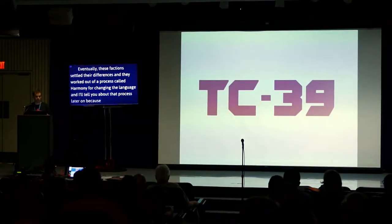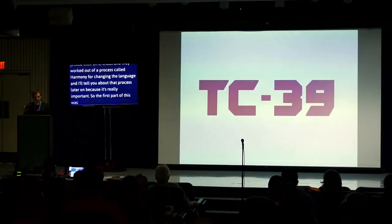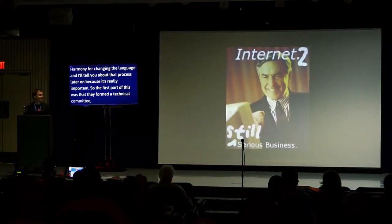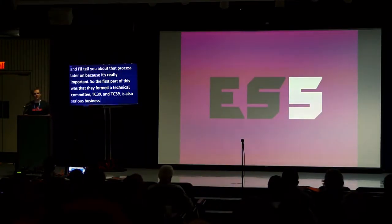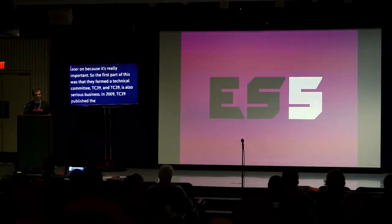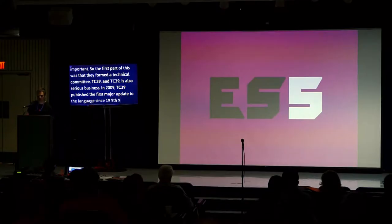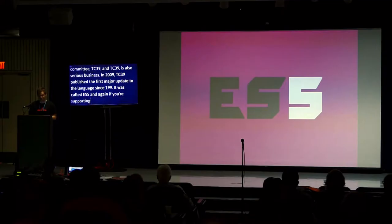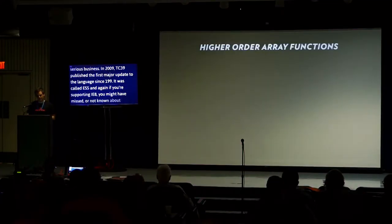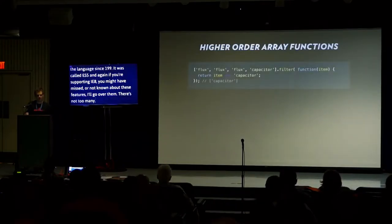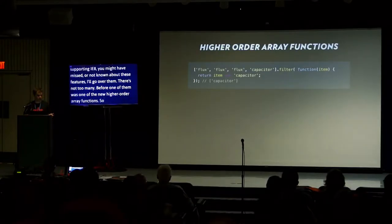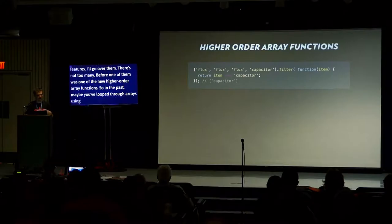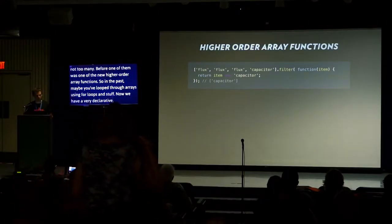So the first part of this was that they formed a technical committee, TC39. In 2009, TC39 published the first major update to the language since 1999, called ES5. If you're supporting IE8, you might have missed these features. I won't go into all of them, but one of the things was a lot of new higher order array functions. In the past, maybe you've looped through arrays using for loops.